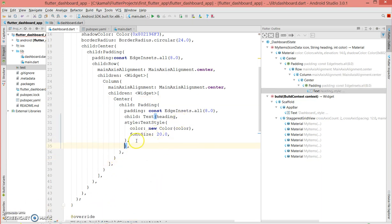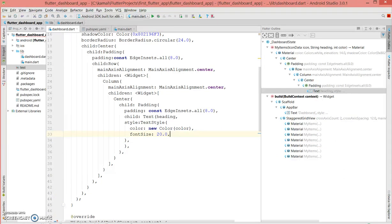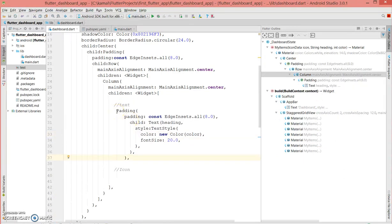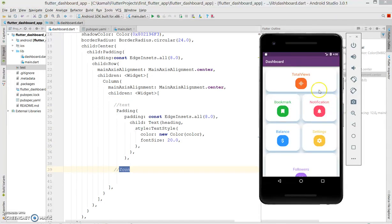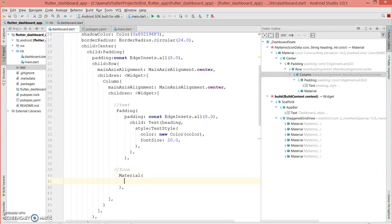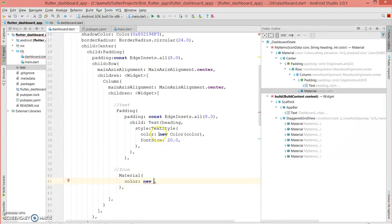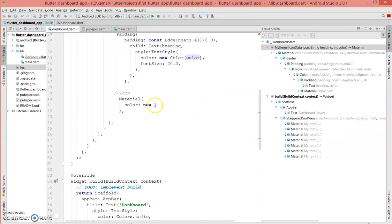Now the next item pending is the icon. We've created the text part, now we're going to create the icon — you can see it sits just below the text. For the icon I'm going to use a Material widget, and inside it I'm going to give a color using new Color, which will again come from the color parameter of the method.